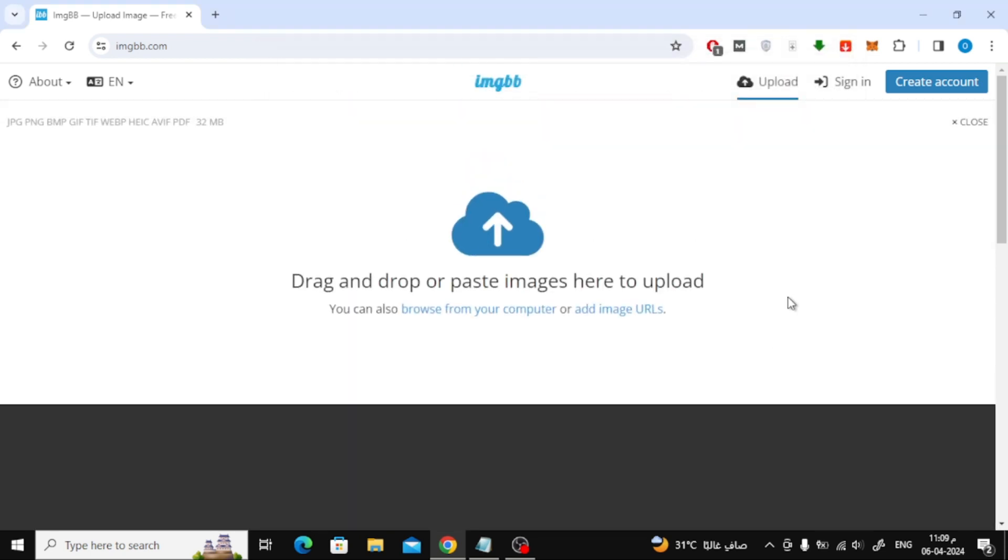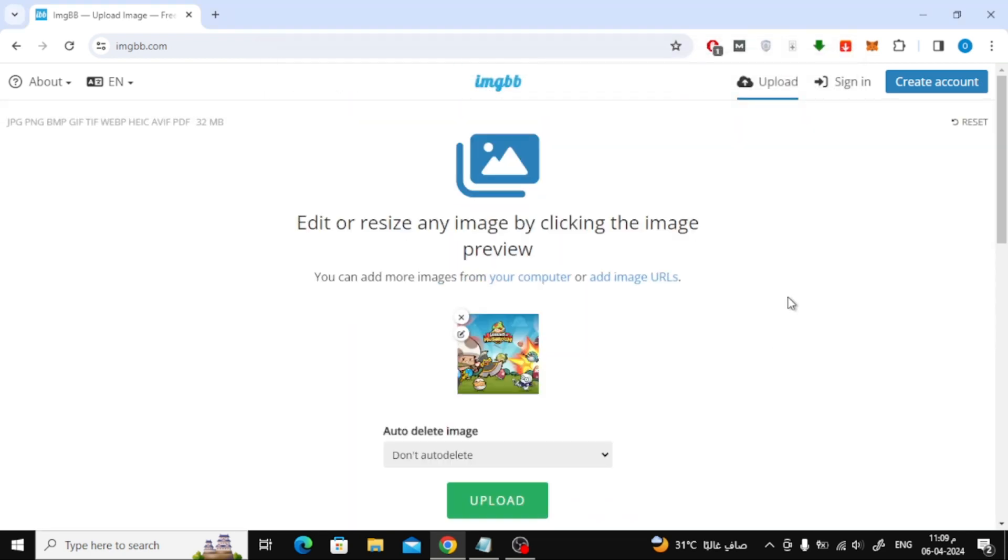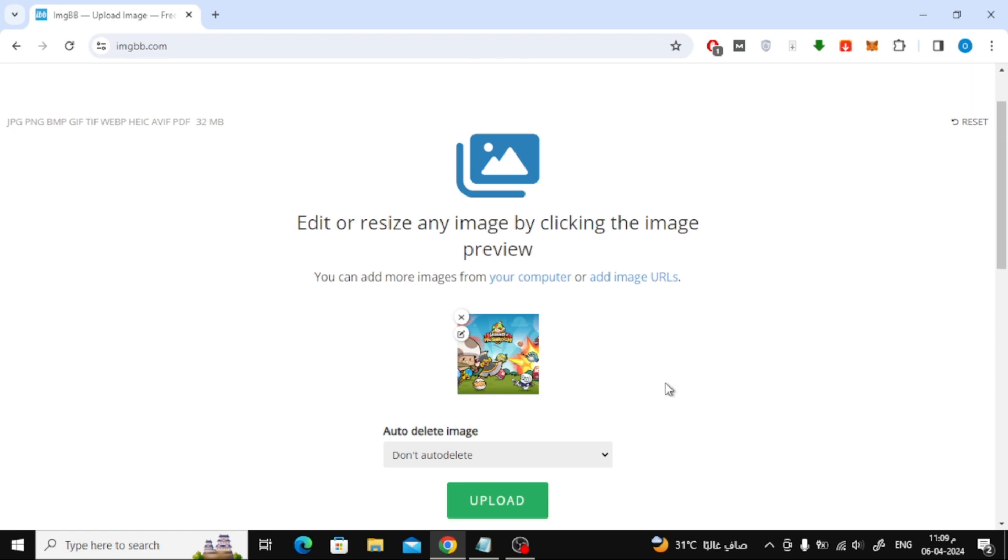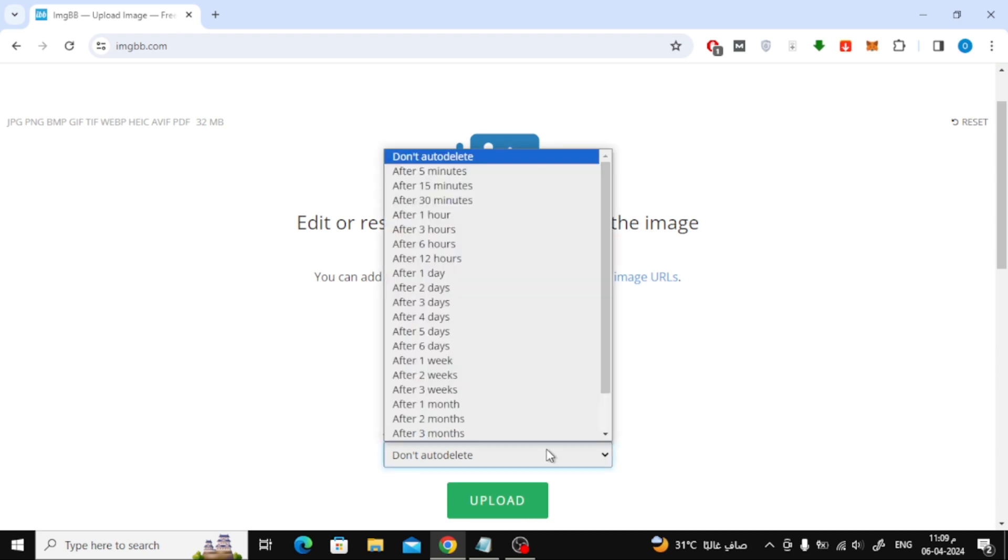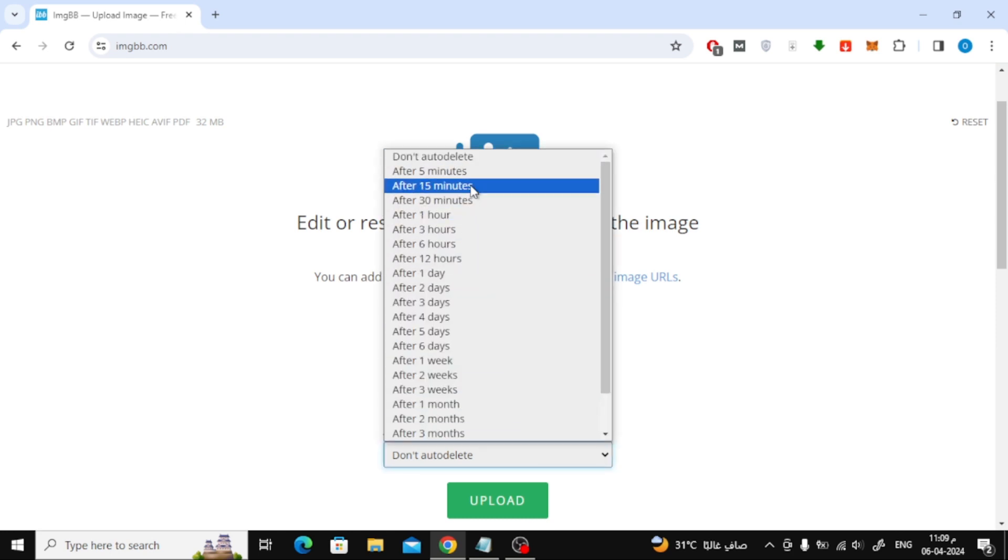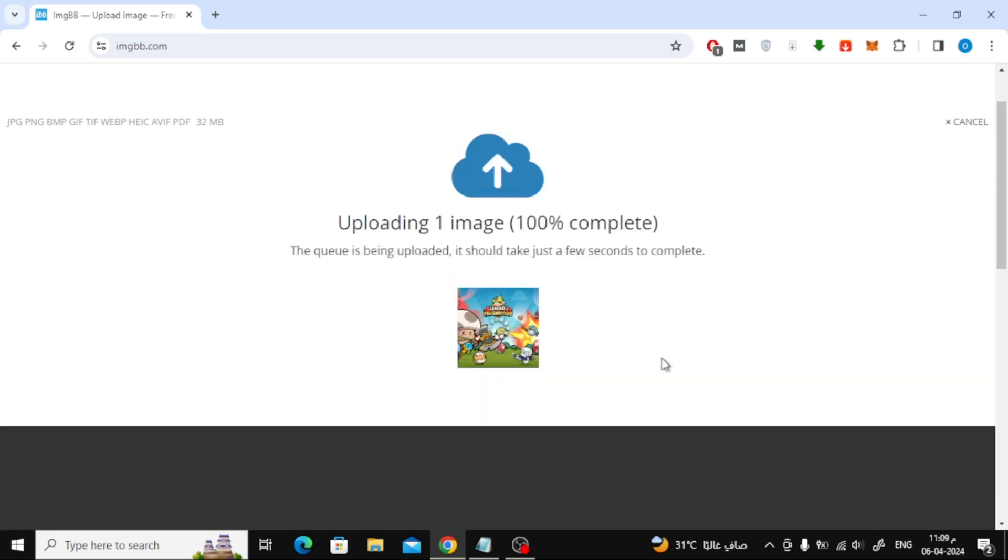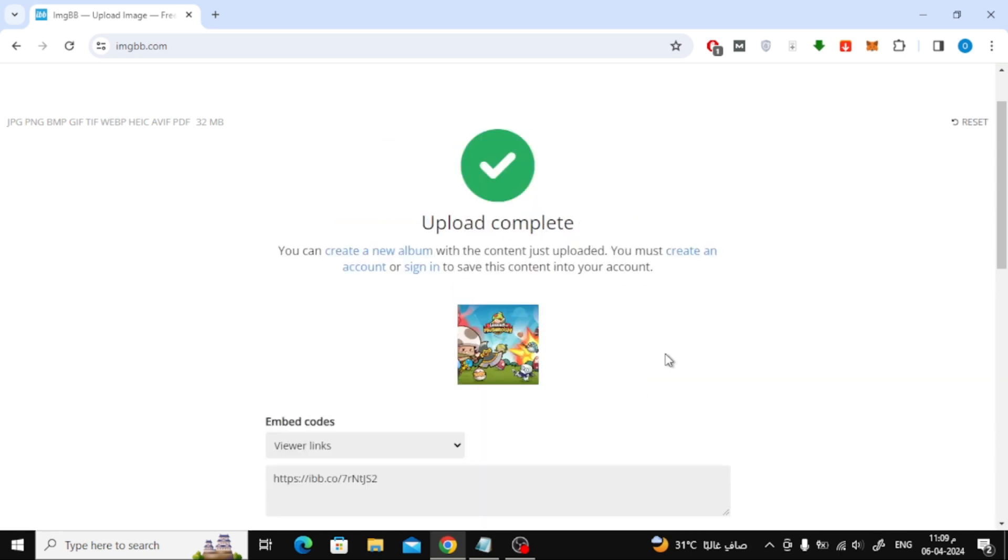Now the image will be uploaded to the website. After that, from this list you can determine whether you want to delete the image after a period of time or not. Here leave it as it is, don't auto-delete. After that click on the upload button.